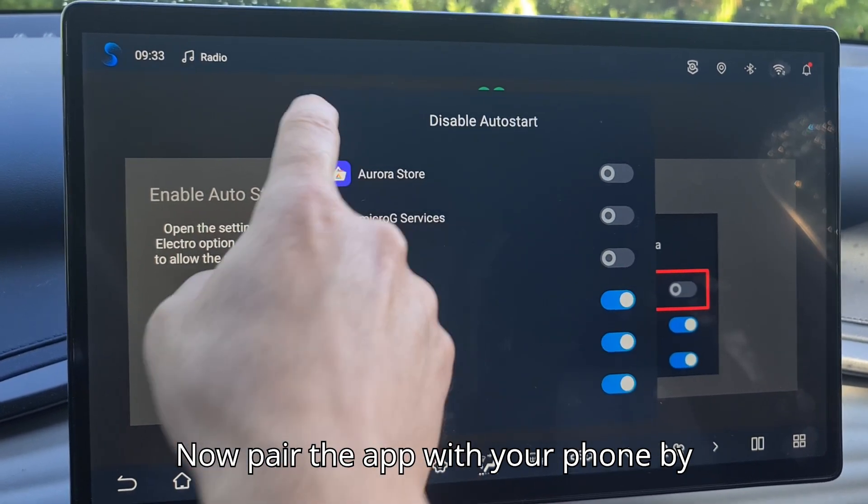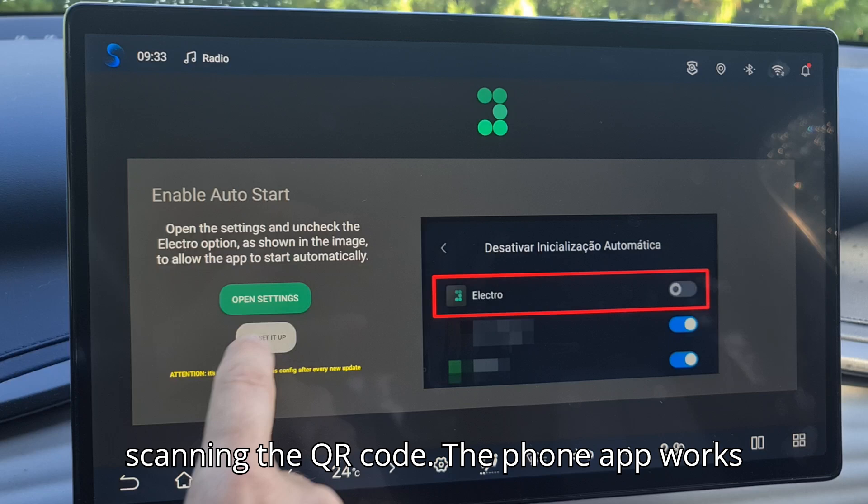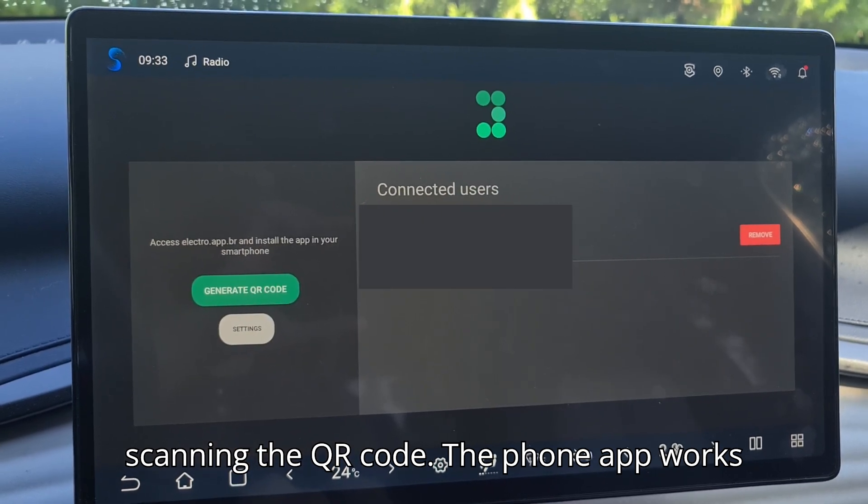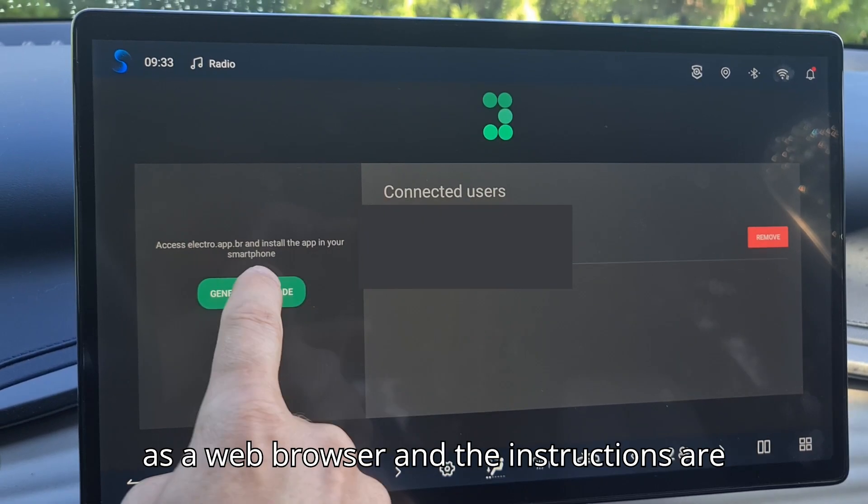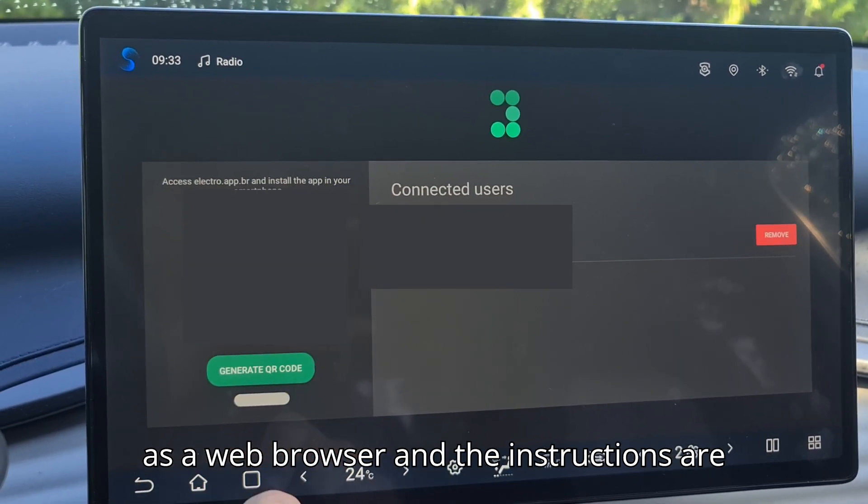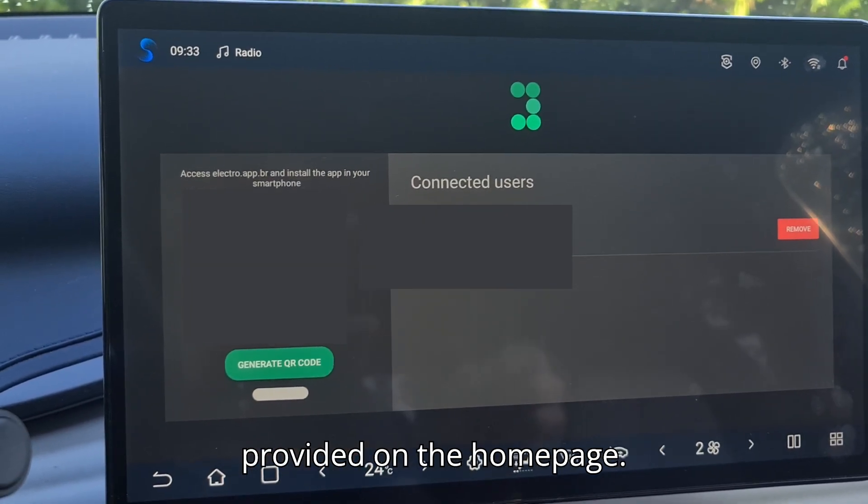Now pair the app with your phone by scanning the QR code. The phone app works as a web browser and the instructions are provided on the homepage.